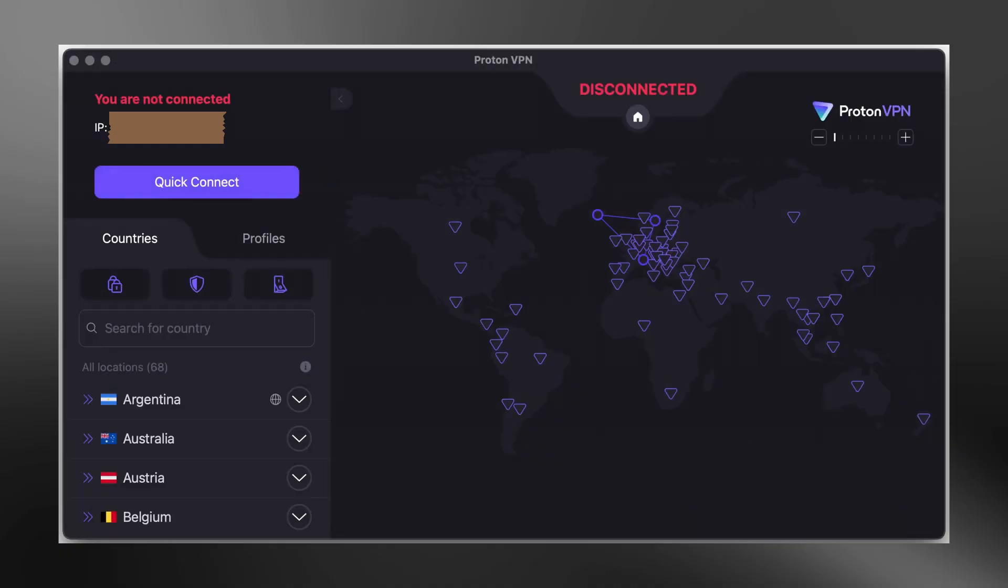You can use the Quick Connect button to connect to the fastest available server. If you are using the free version, you will be connected to a server in a limited number of countries. If you have a paid plan, you can choose any server from the list. You can also click on any country to see all available servers in that region. Select the one you prefer and click Connect.